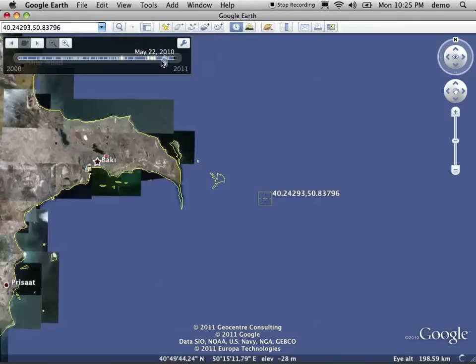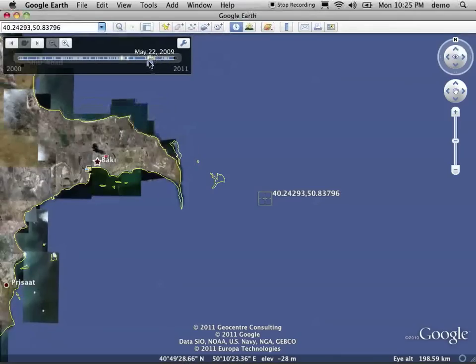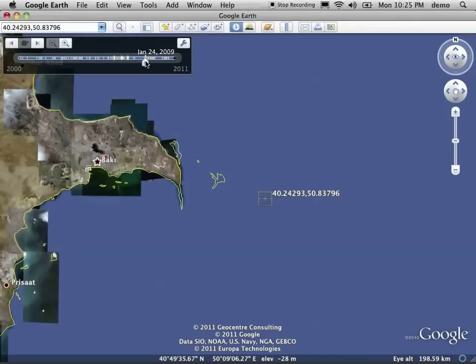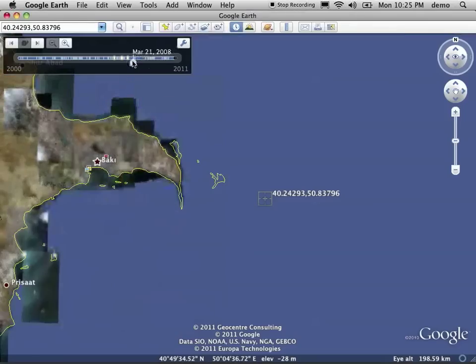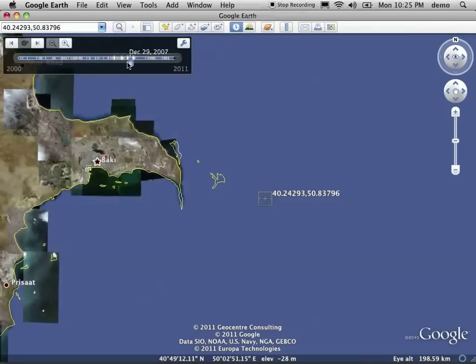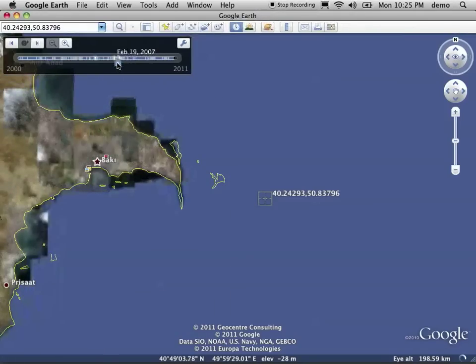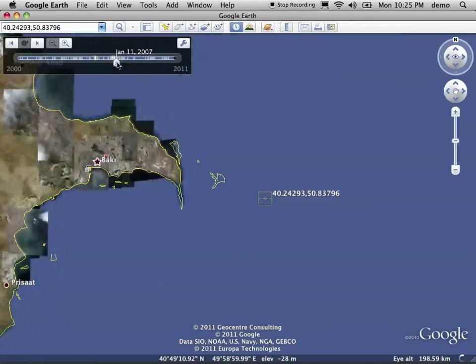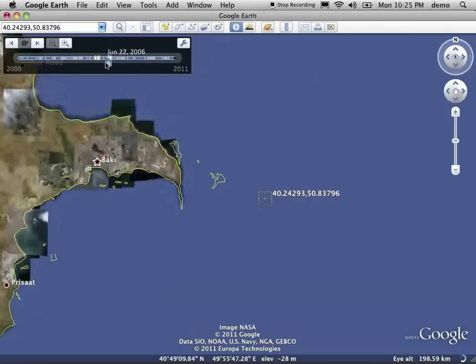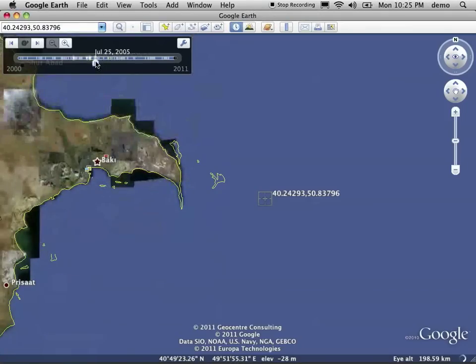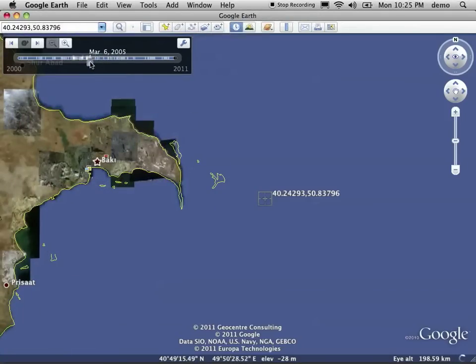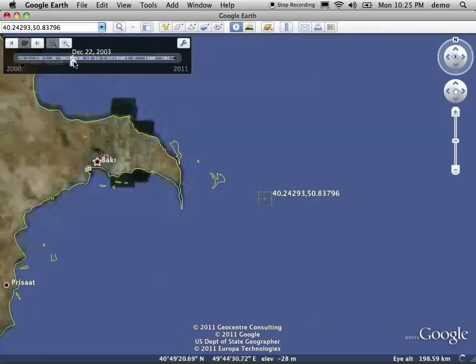What we can do is kind of slowly slide back along this timeline to see what else is available. You can see that some of the imagery is changing, but unfortunately none of it covers the Baku oil rocks. It's all just of the mainland. So while this is kind of interesting, we realize that we don't actually have any good imagery of that site.